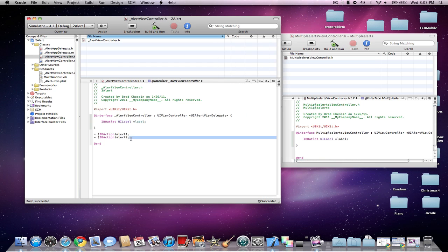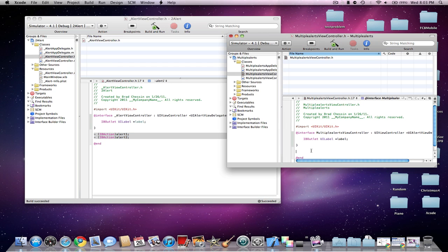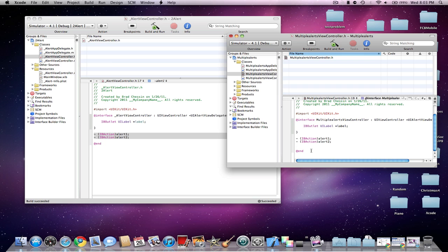And then I'm going to add two actions, Alert 1 and Alert 2. These will be the actions to launch the Alert Views.